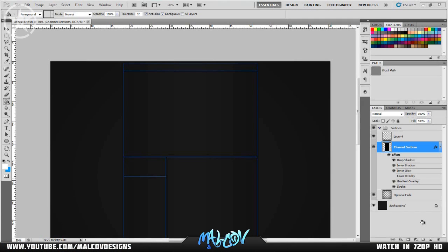Hello guys, Melkov here. Today I have part 3 of the YouTube background tutorial series. In part 1 I covered how to make your modules look better with a really nice effect. In part 2 I covered how to apply nice gradients to your YouTube background. In part 3, which is this video, I will be covering some finishing touches and two effects I've been asked a lot to make a tutorial on.